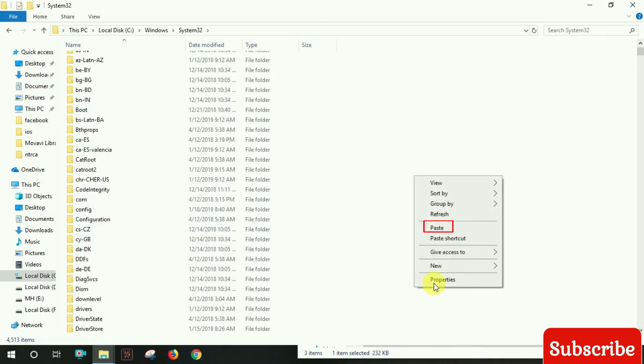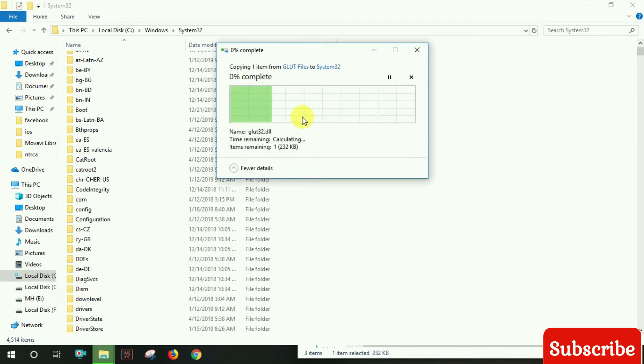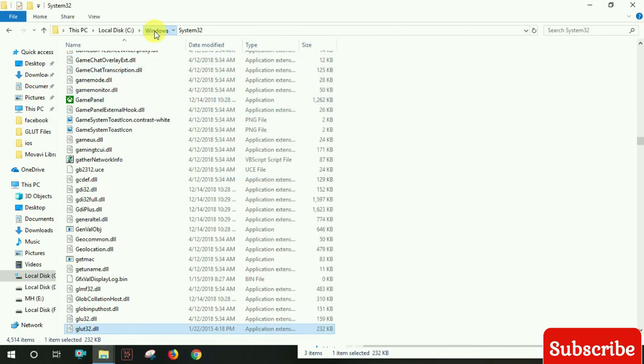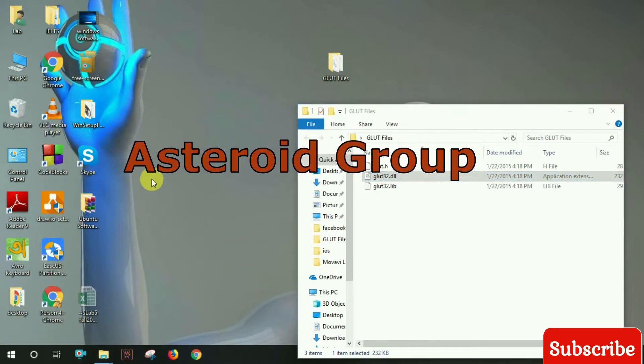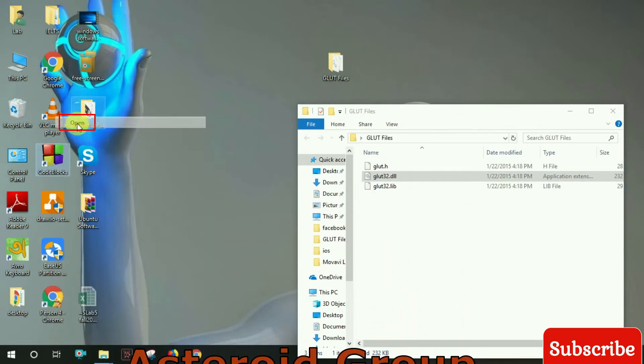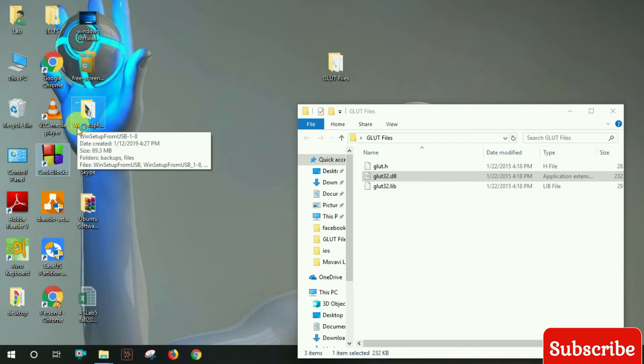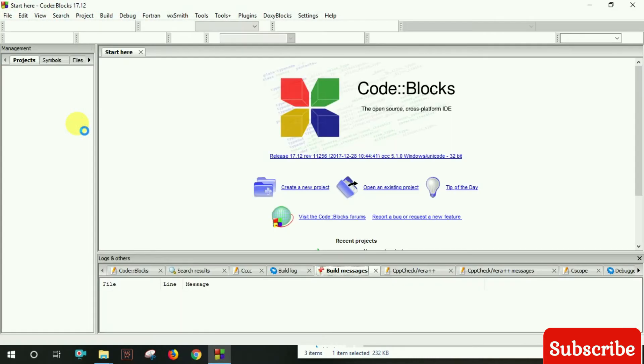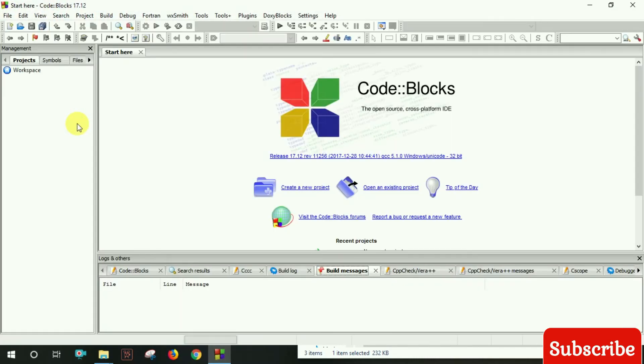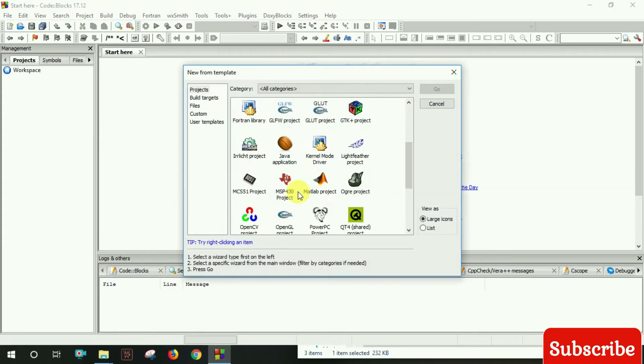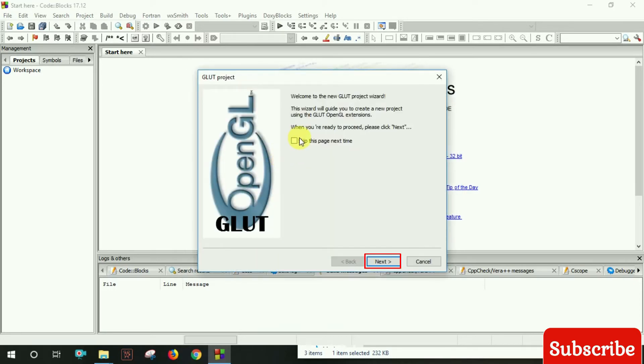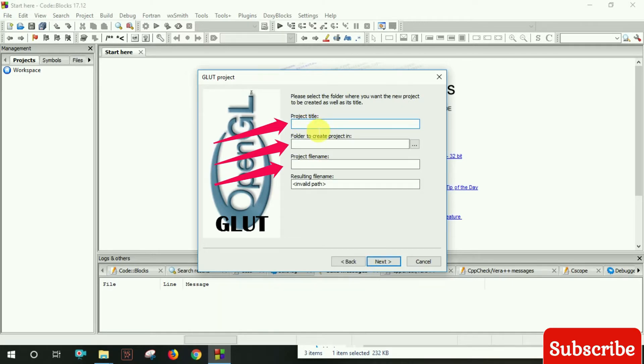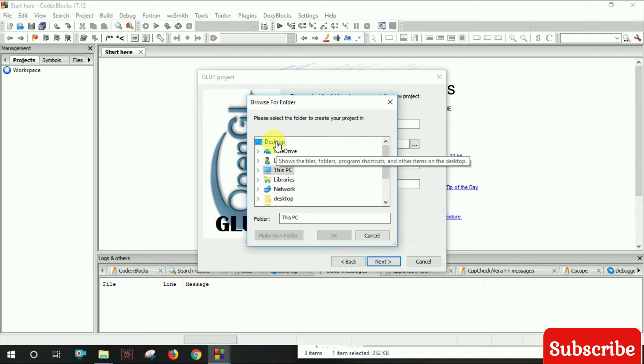Test if OpenGL works, then open Code::Blocks. Create a new project and select GLUT project type. Set the project title to 'Hello World' and configure the project location.